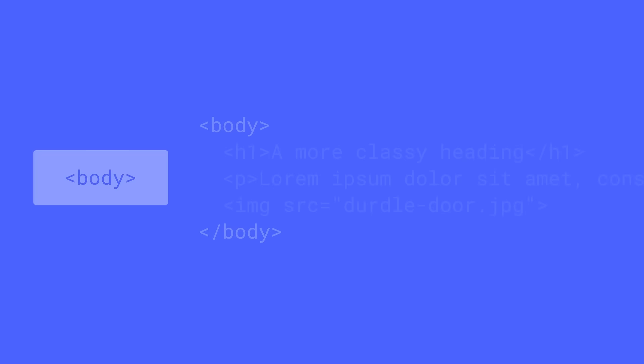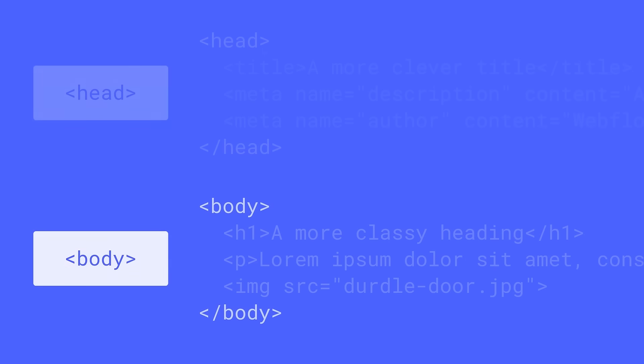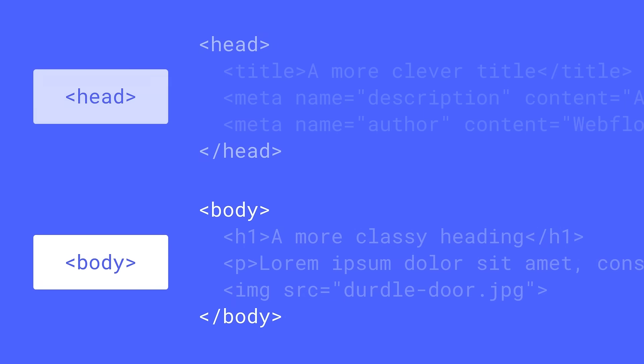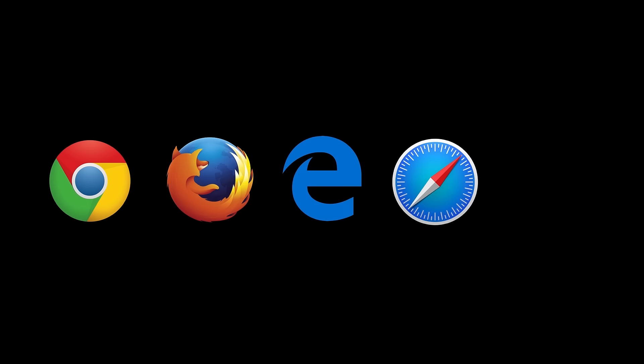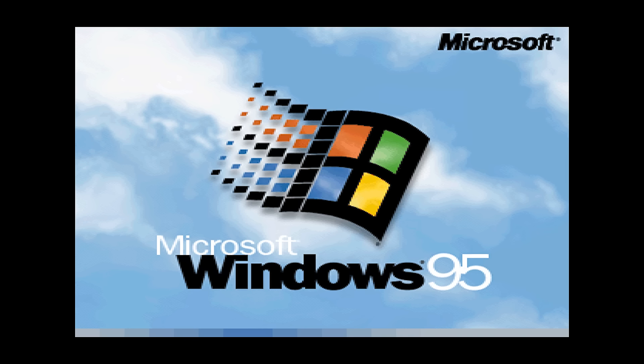So we have the body, which contains the content for our page, and we have the head, which contains the settings for our page. These two structural components apply to all web browsers when they're loading up your web page—Chrome, Firefox, Edge, Safari, or Internet Explorer 3.0 on Windows 95.